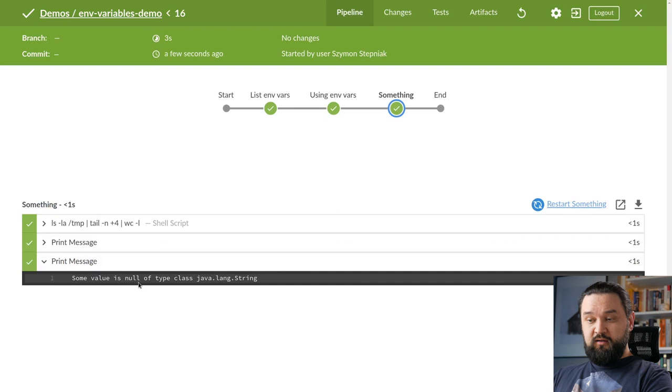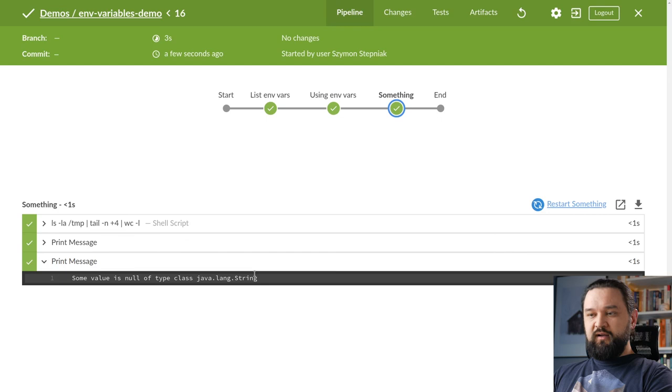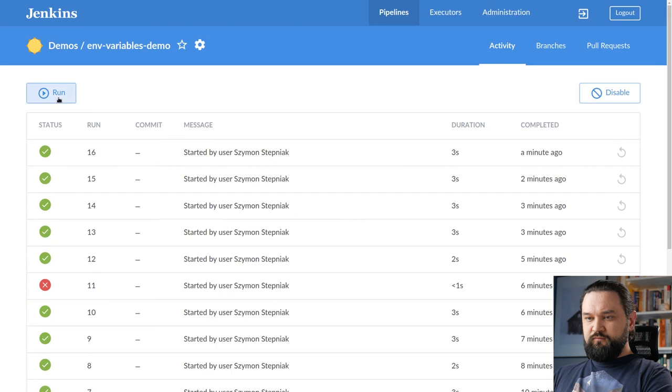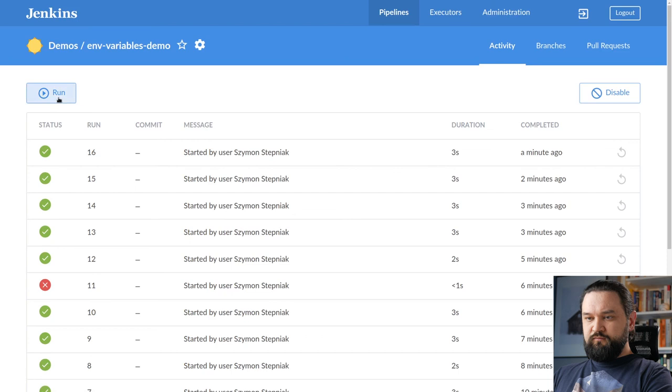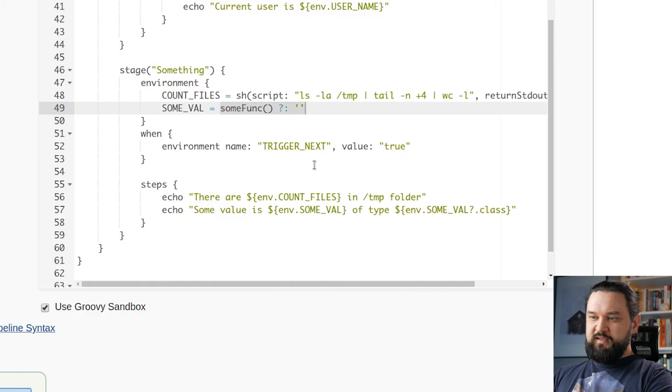And you can see it says some value is null of type class java.lang.String, right? So this is not null value, this is just a four character string that says null. This might be problematic in some cases, so we need to find a way how to deal with it. In Groovy there is Elvis operator, so let's see if we can use it. We run it and it fails because Elvis operator cannot be used in this place.